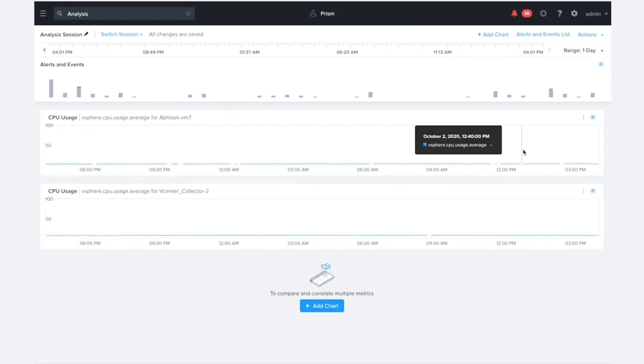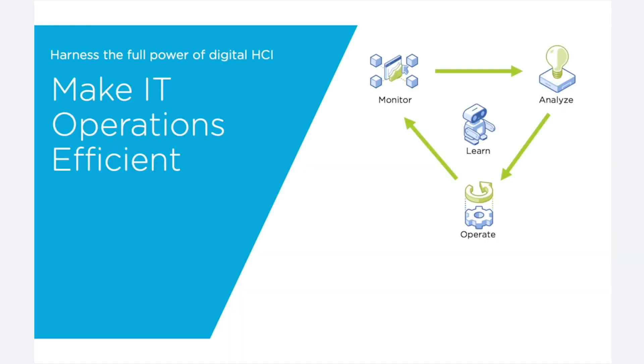In the future, we plan to extend the machine learning we're doing on these metrics that are coming from the non-Nutanix clusters to also do the calculations for the capacity runway as well as the VM efficiency detection.